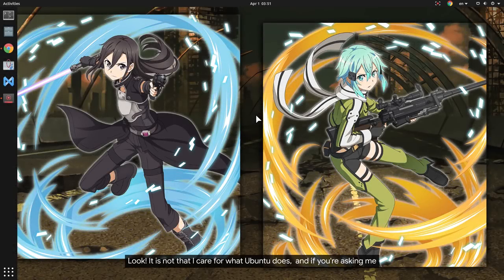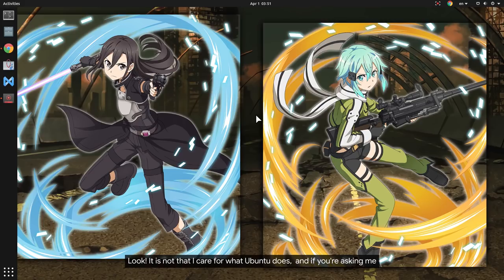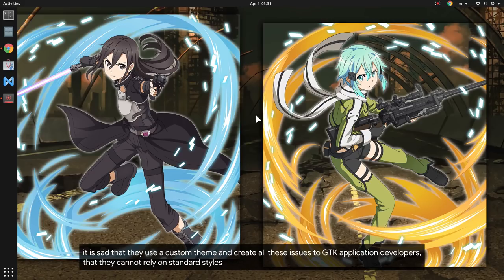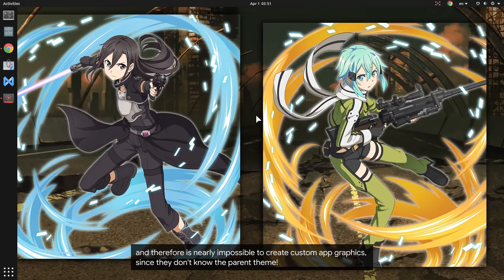Konnichiwa! Look! It is not that I care for what Ubuntu does, and if you're asking me, it is sad that they use a custom theme and create all these issues to GTK application developers, that they cannot rely on standard styles, and therefore is nearly impossible to create custom app graphics, since they don't know the parent theme.